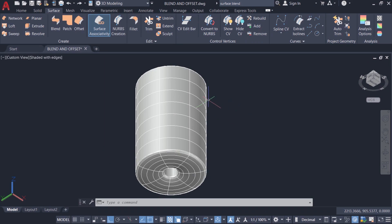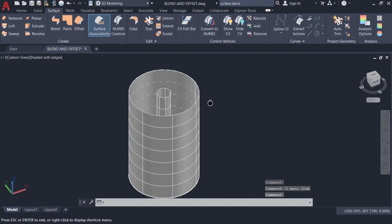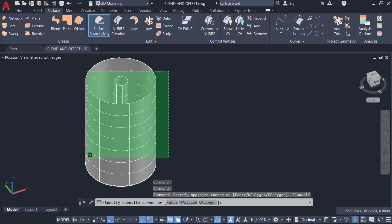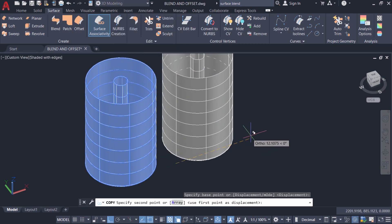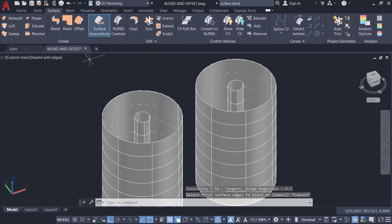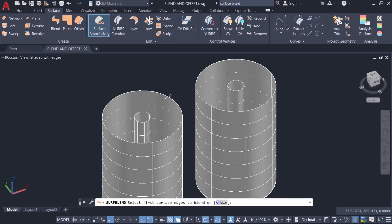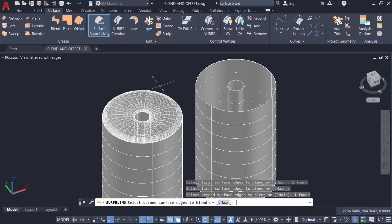Now let's connect the top edges using the surface blend tool. I'll orbit the view to get a top view, then take a copy of these two surfaces and keep it at a certain distance. I'll apply the blend tool on the top edges — click on blend, select the outer edge, give enter, select the inner edge, and give enter.